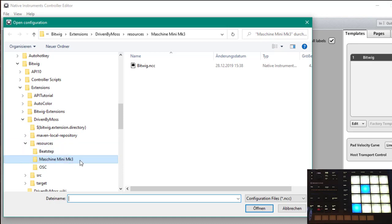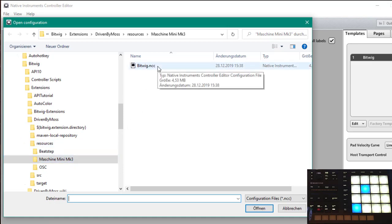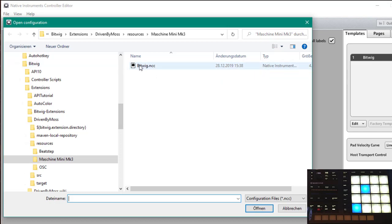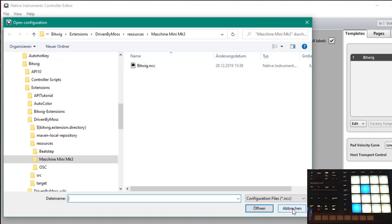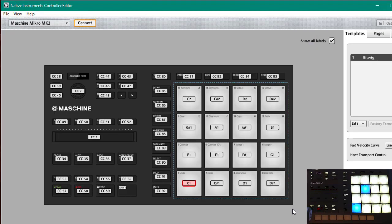In the folder of the Driven by Moss download there is a resources folder, Machine Mini Mark 3, and it's called bitwig.ncc. The previous file had a different extension and it's totally different, so make sure you have the latest version. Bitwig.ncc is the correct one to import.